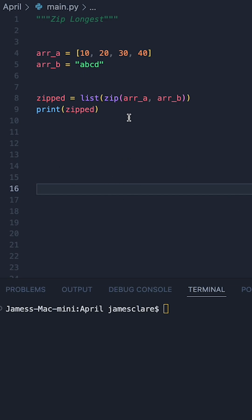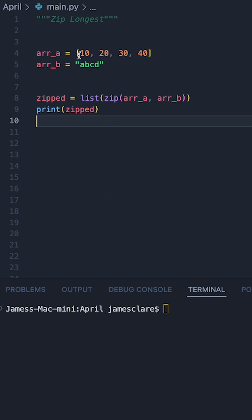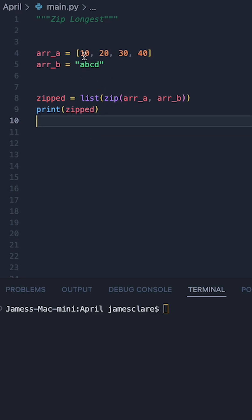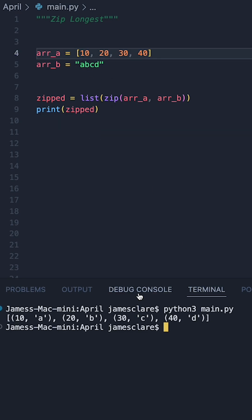If you spent a bit of time in Python, you're probably familiar with the zip function. In this case here, it's taking this list and this string, it'll basically pair 10 with A, 20 with B, and so on and so forth.